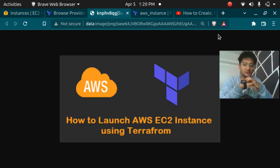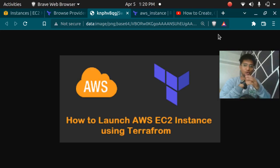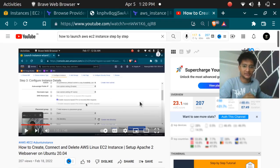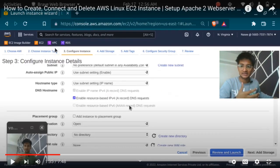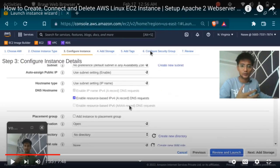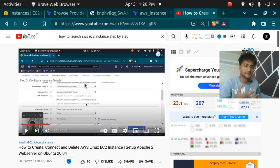In this video we are going to launch an EC2 instance in our AWS account using Terraform. Terraform is absolutely amazing and I will show you why. Before Terraform, we used to create our AWS EC2 instance using the console, going through all the steps: choosing AMI, instance type, configuring instance, adding storage, adding tags, configuring security groups — all of which was very time consuming.